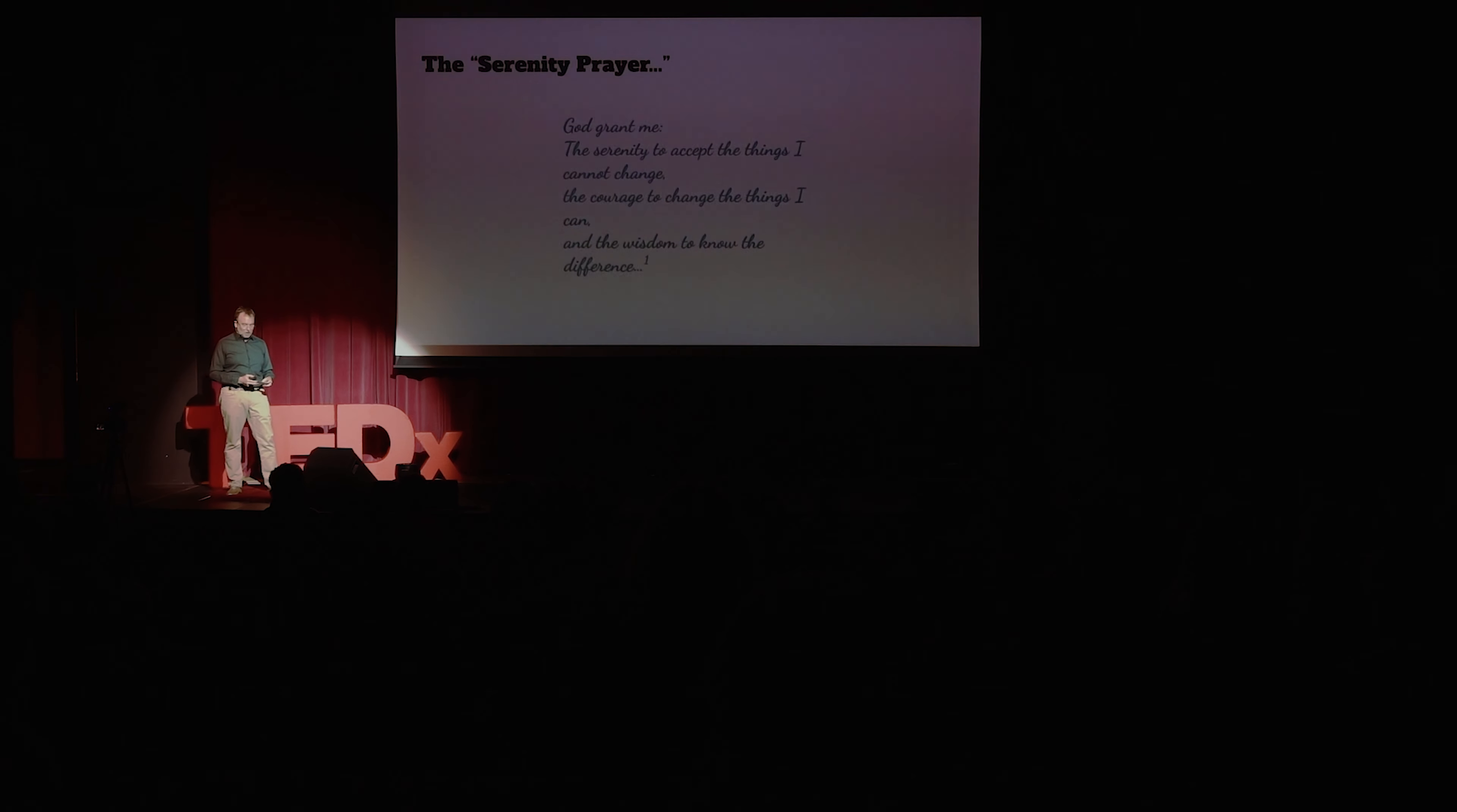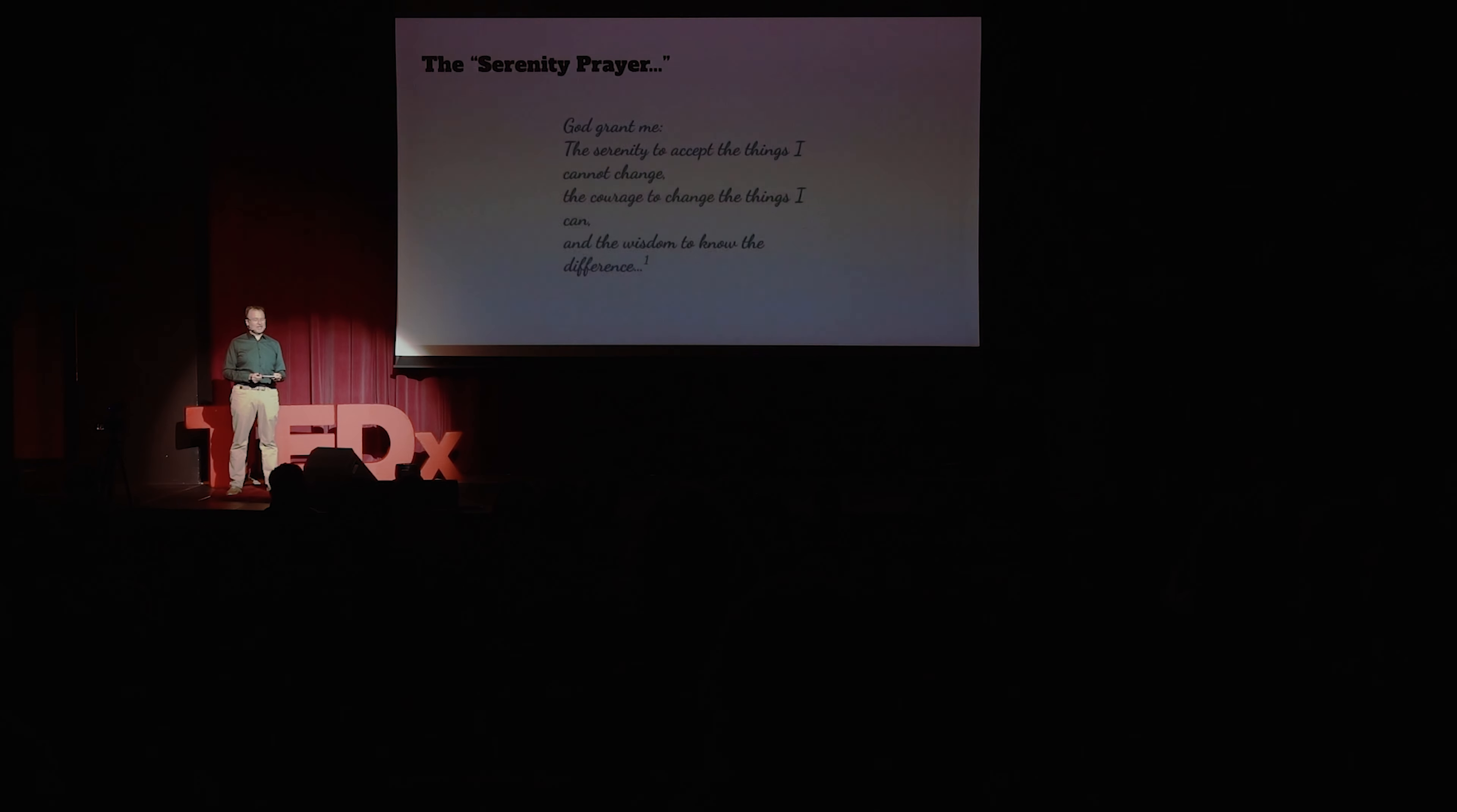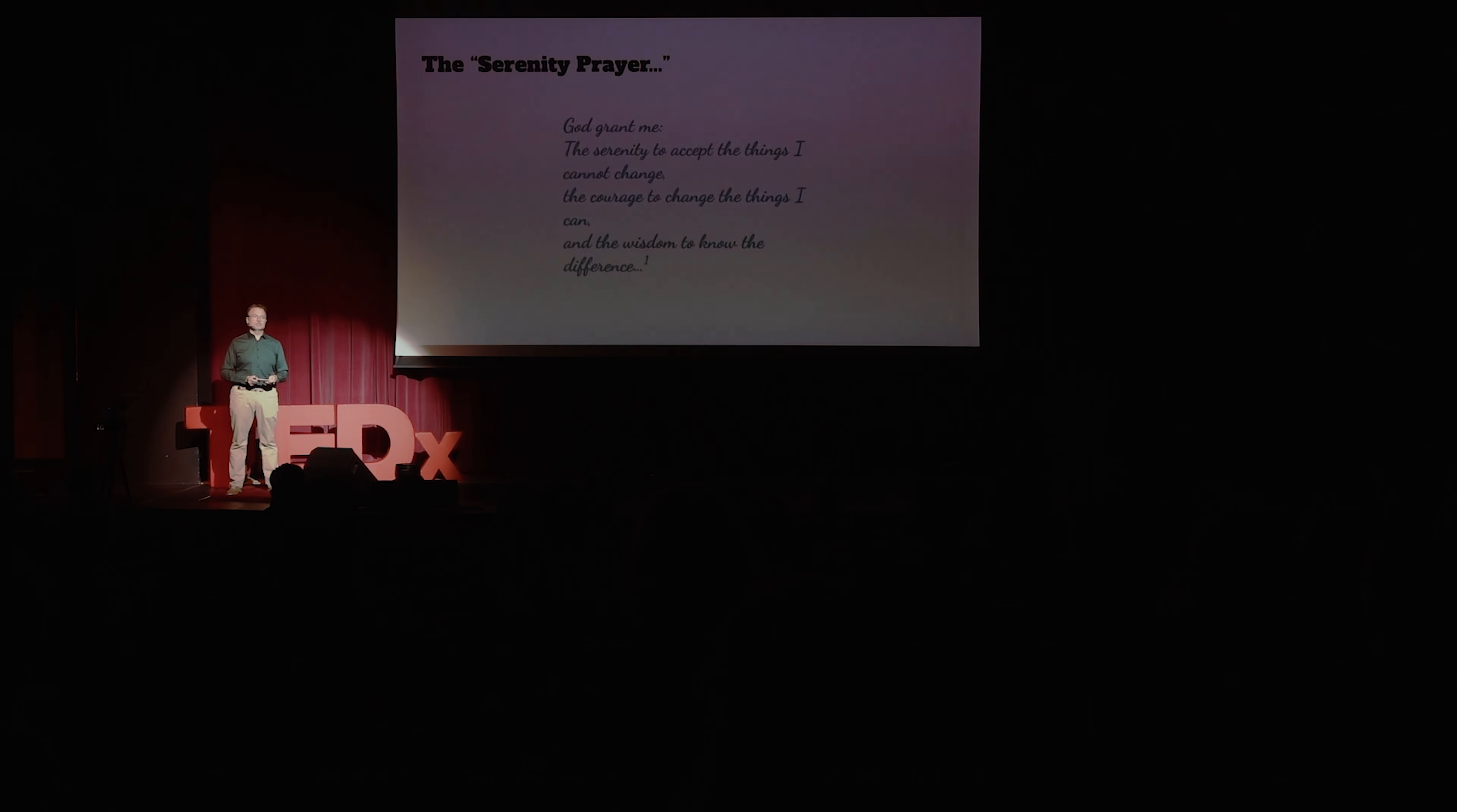So, coming back to the serenity prayer, yes, we sometimes do need serenity to accept things we can't change. But I firmly believe that more often than not, it's courage we need to change things that can be changed, the perseverance to see those things through. Wisdom in telling the difference comes from really knowing that you tried courage first, and then accepted only after you'd have exhausted all possibilities. Thank you.